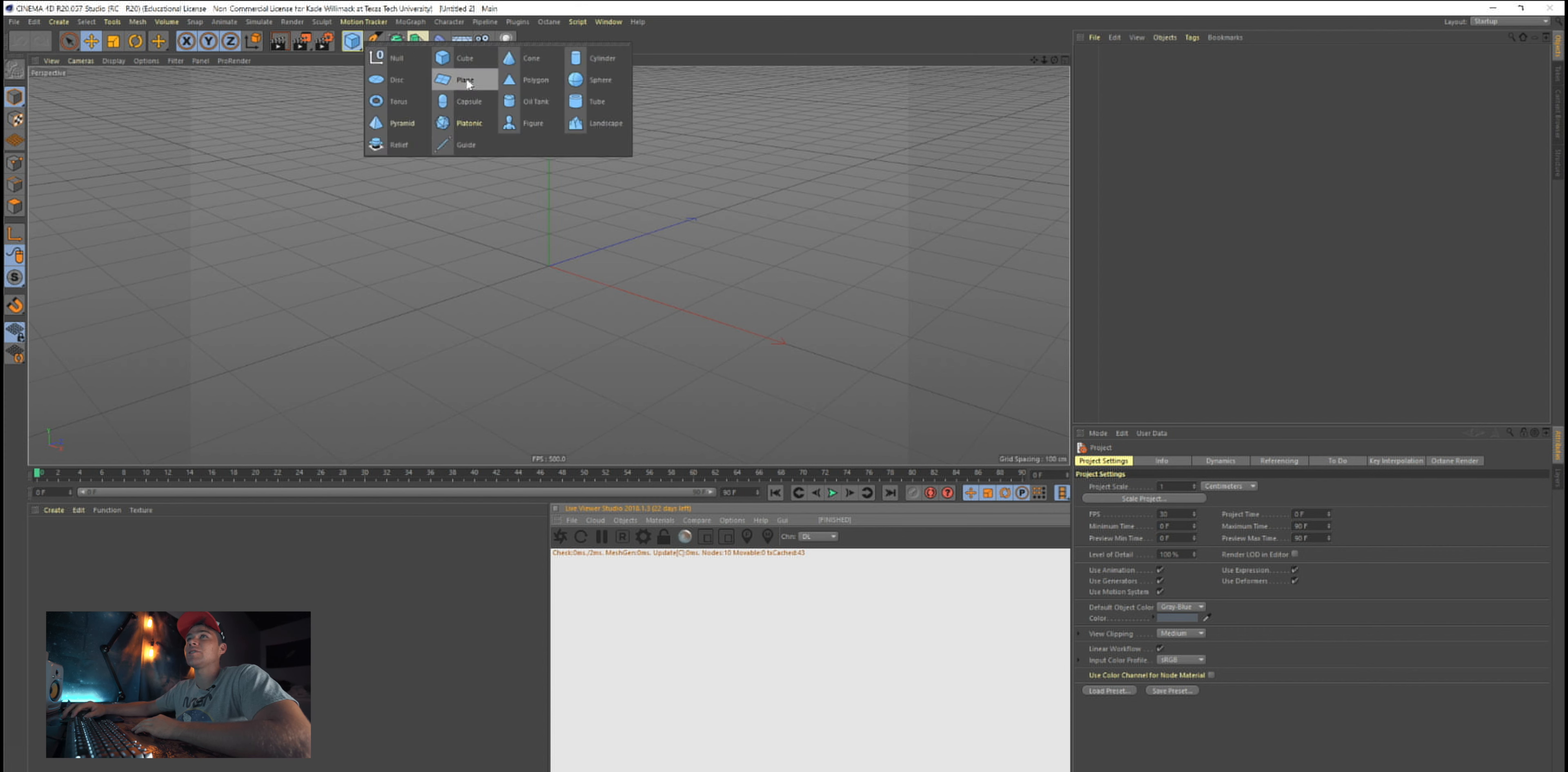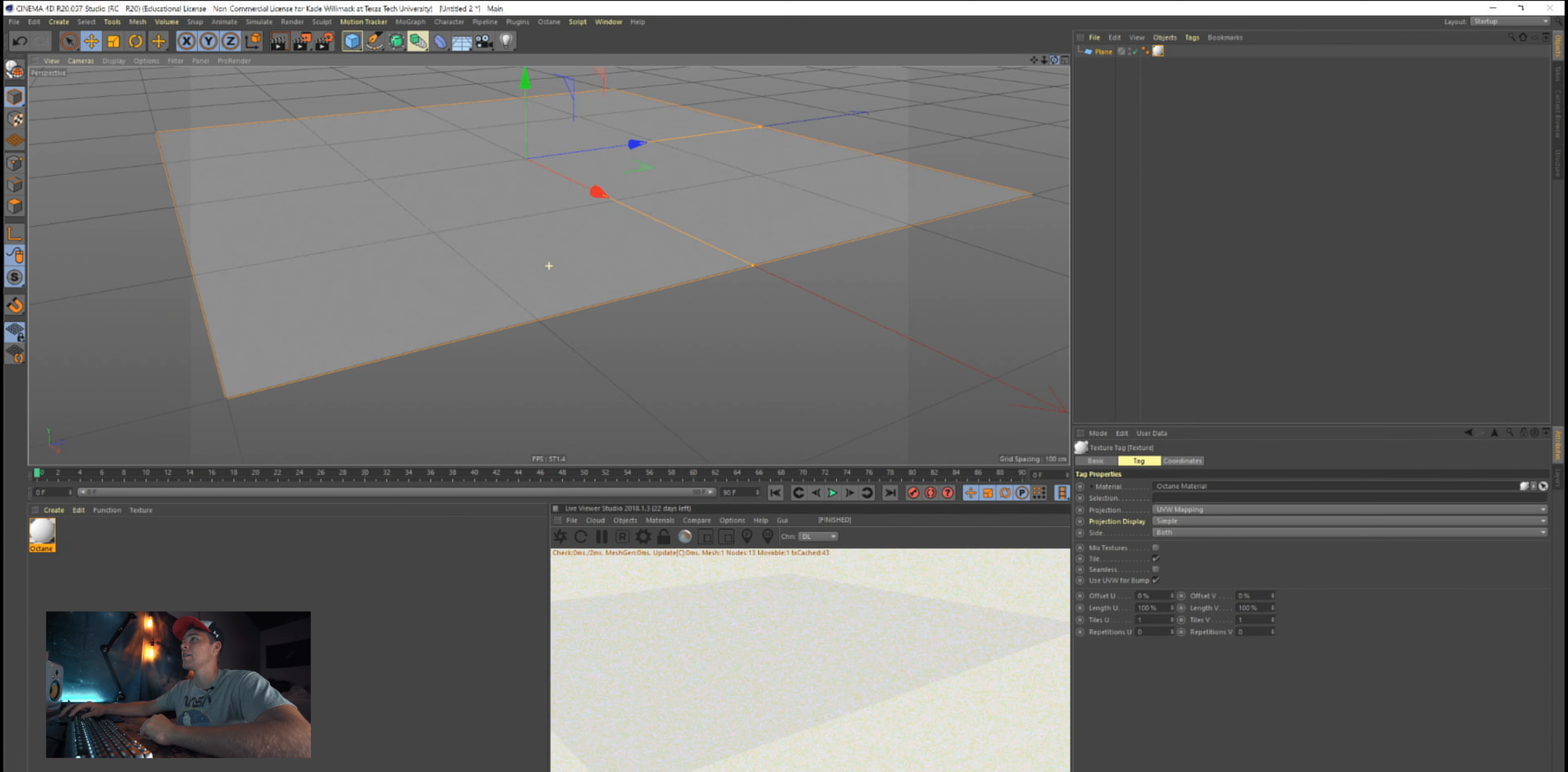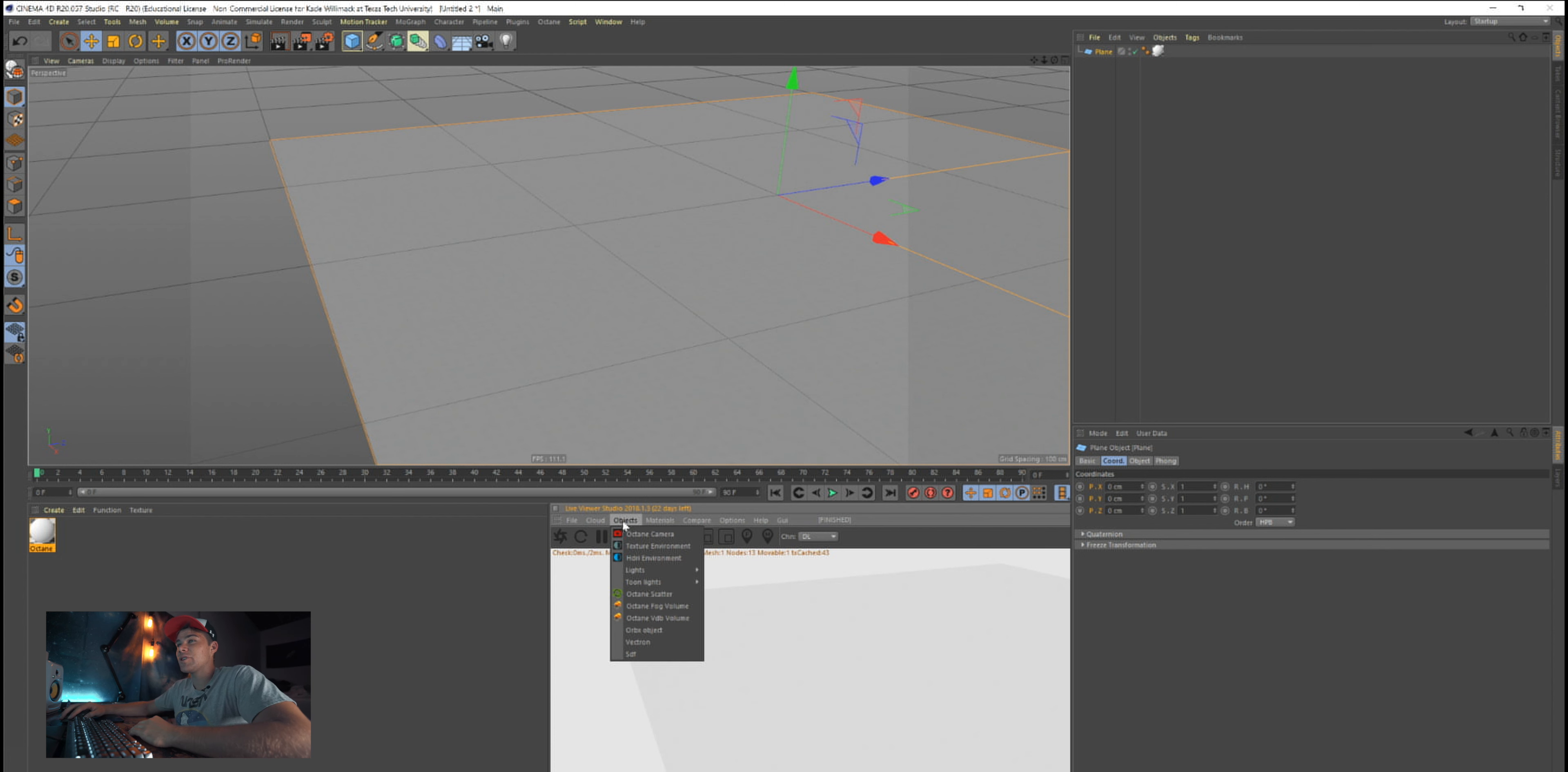Let's create a plane right here. Create shader C4D Octane, Octane material. Perfect. We're just going to drop this onto our plane and we have a basic plane. That's it. We don't have any lighting or anything.